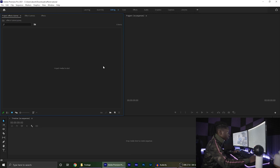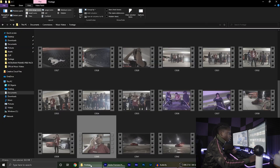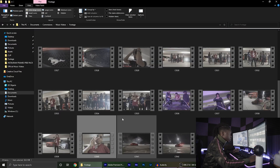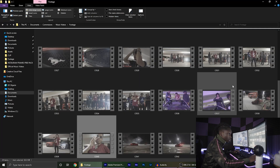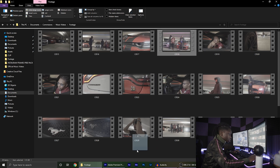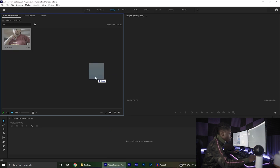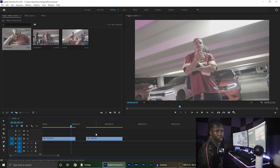We're going to start off in Premiere. I'm going to drag the two clips I'm going to use for this into the timeline — this clip and this clip. Now that we have the two clips ready, I'm going to go ahead and get into the tutorial.